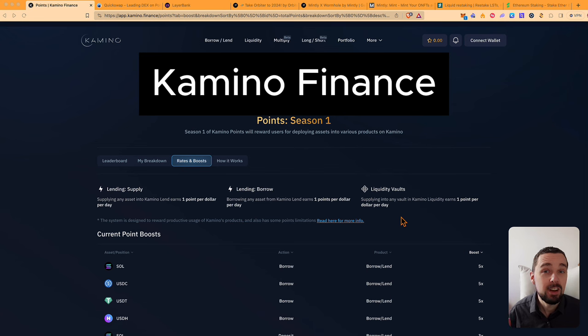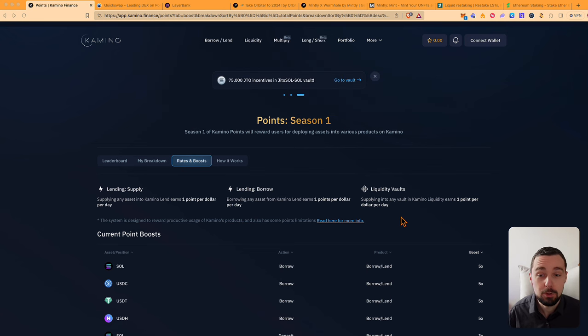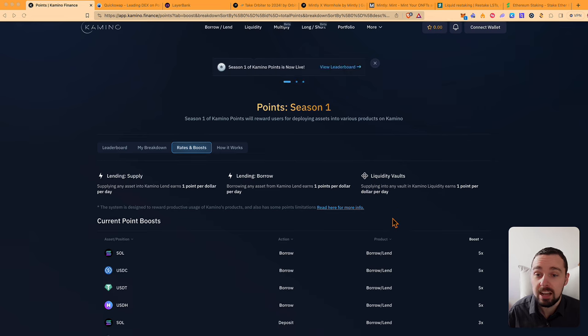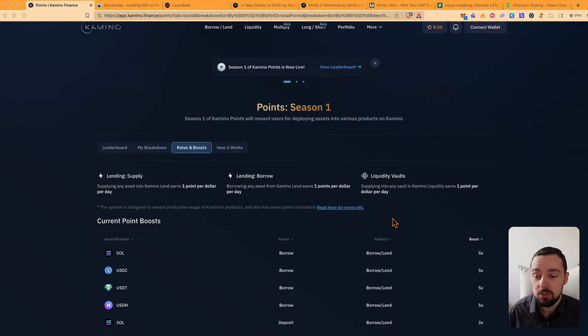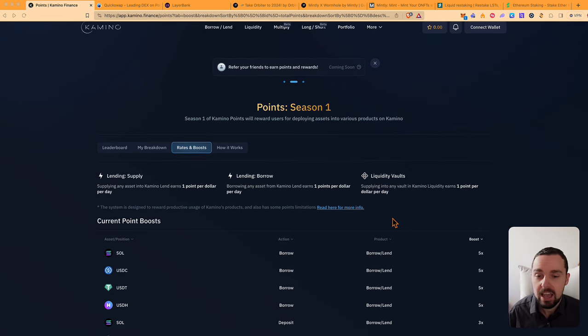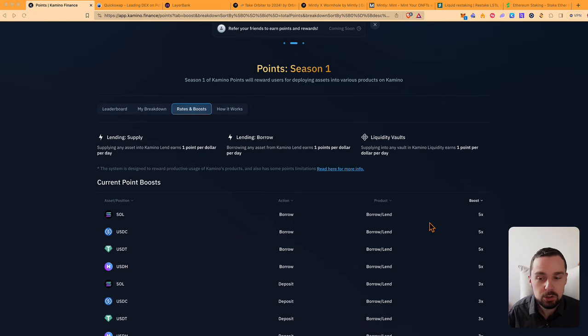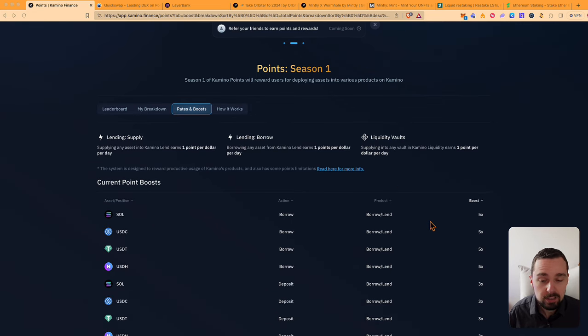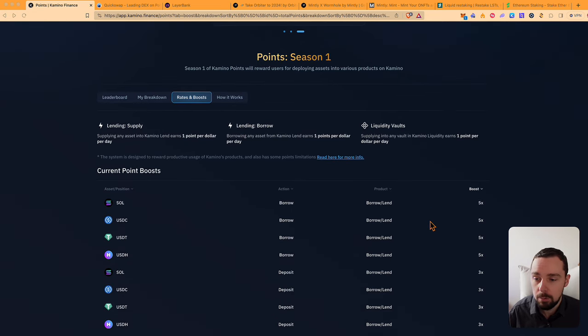Camino Finance and Solana have finally launched their points program, season one of more than one season. You can now get these points for lending, borrowing, and my strategy is to lend Solana at the moment and borrow USDC.